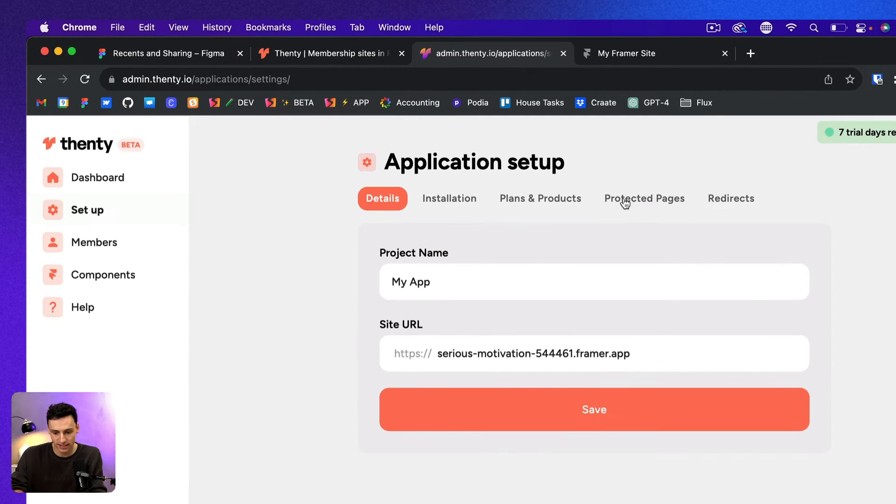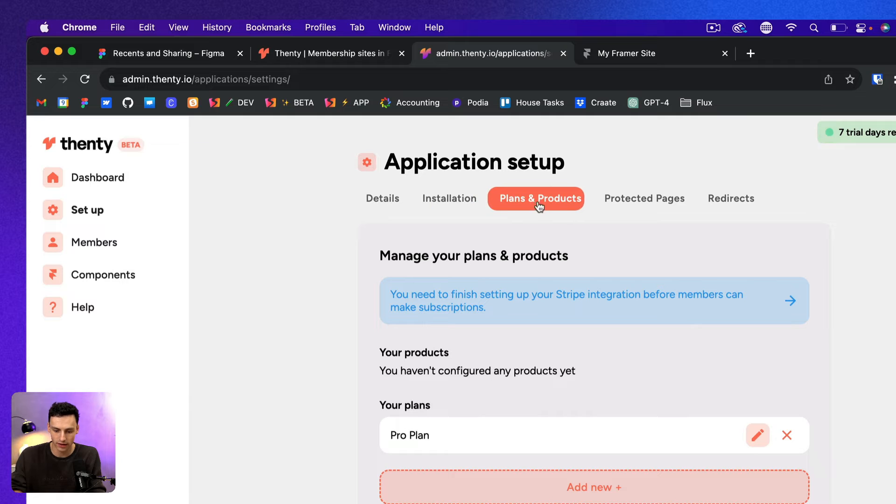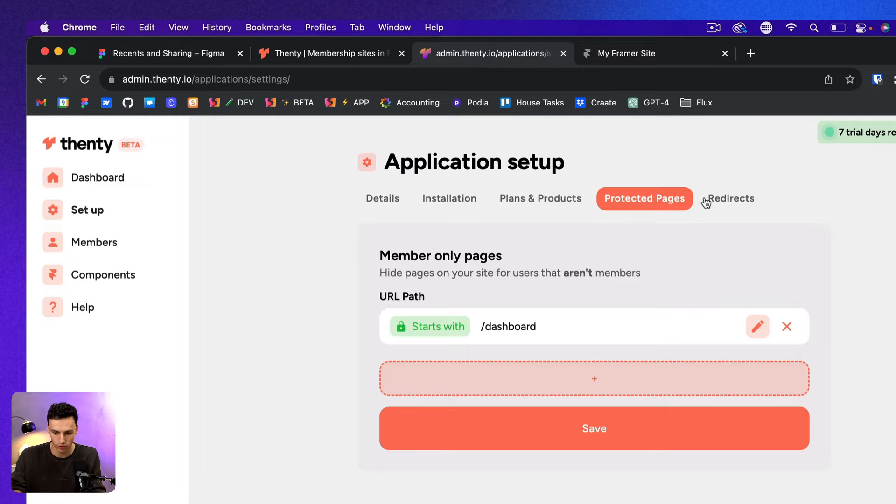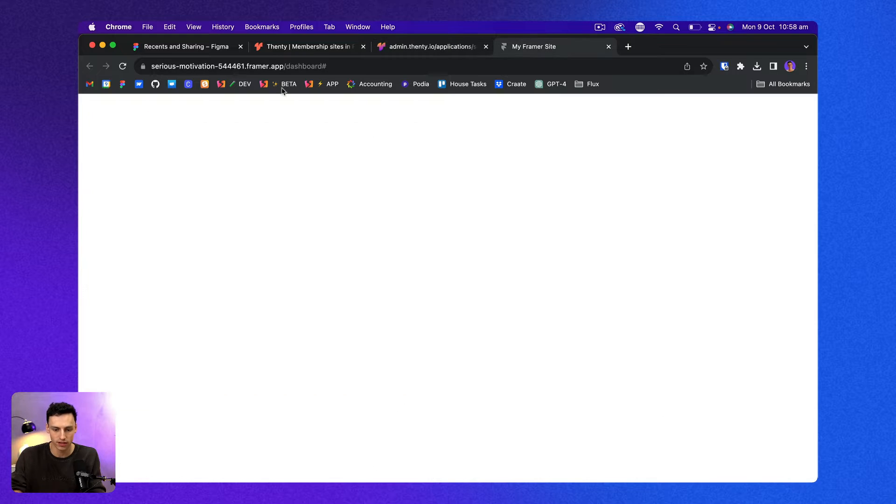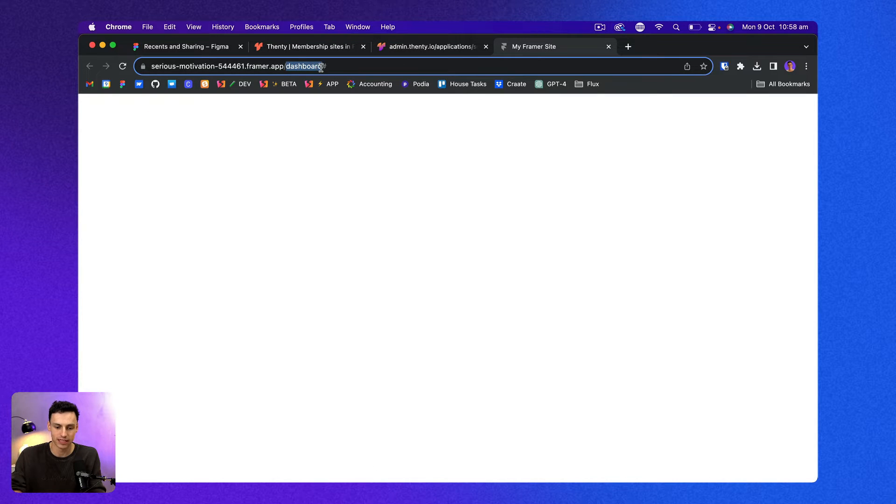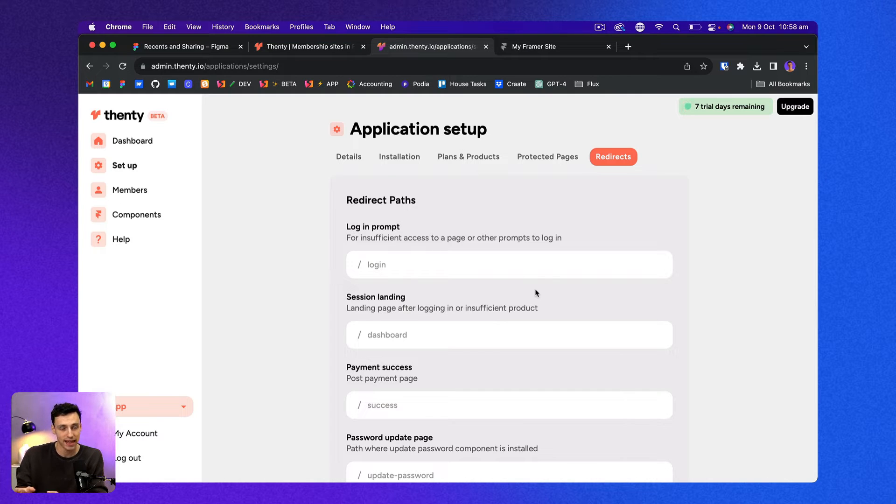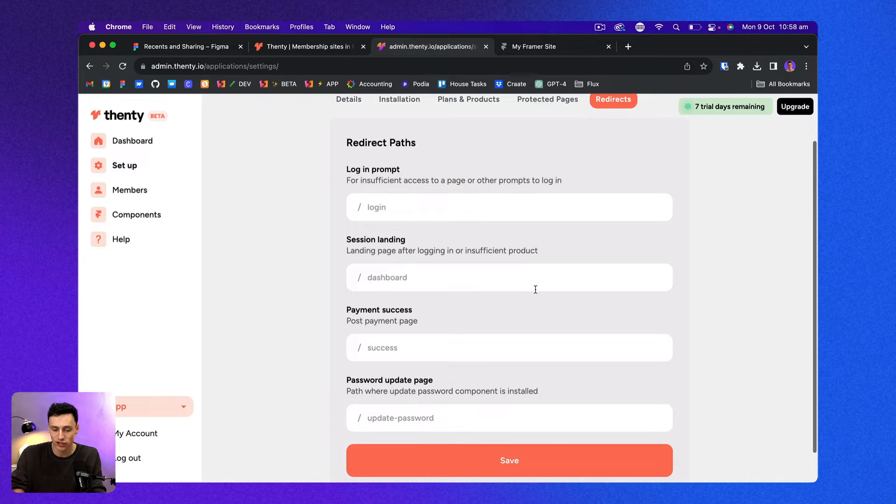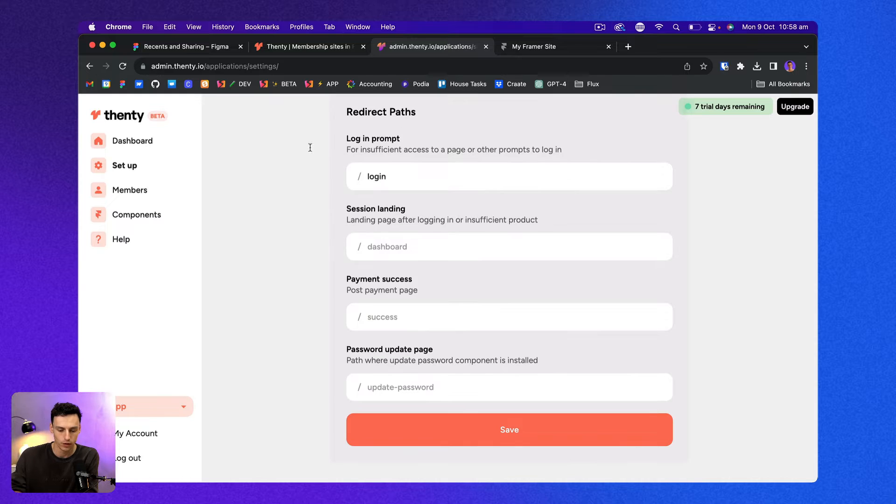For example, if we go to the setup here, we can see all the kind of installation steps that we just took. Now we can take this a step further with redirects. So we want to make it that when someone visits forward slash dashboard, a page that someone cannot access, we want to check whether that person can or cannot access it. And if they can't, we actually want to send them to the login page. So we're just going to write forward slash login.